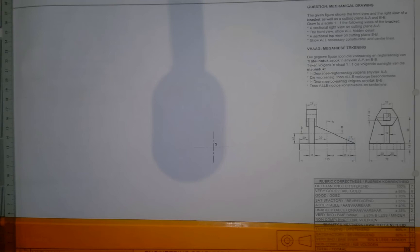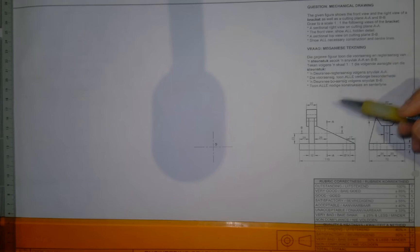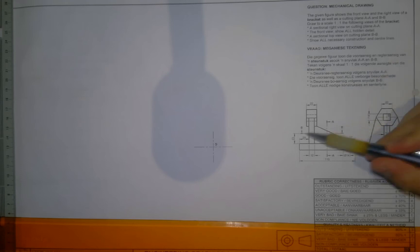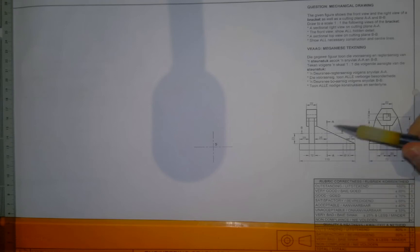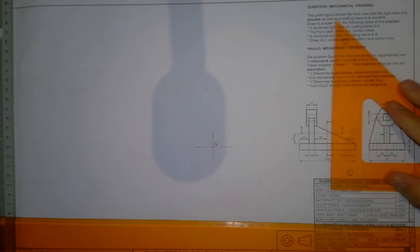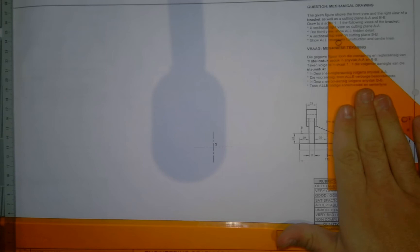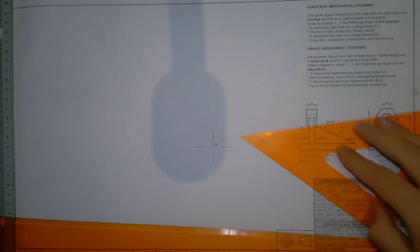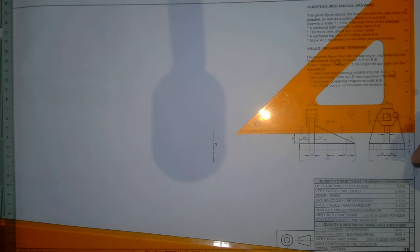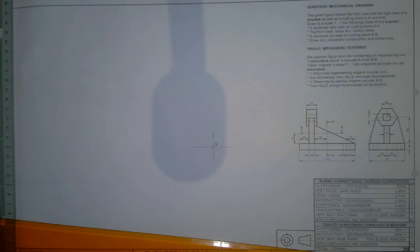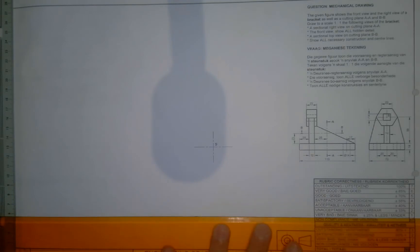Now, cutting plane AA and cutting plane BB — if you go and look at your drawing, you can see there is a center line and there's a center line. That one's labeled AA and that one's labeled BB. What that means is you're cutting in the direction of the arrow. So if it's AA, the arrow is showing that way, which means we're cutting this piece off and showing this piece. If it's BB, look at the arrow — that means we're cutting the top piece off.